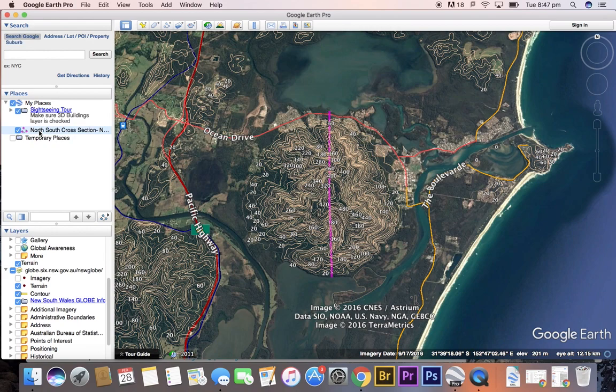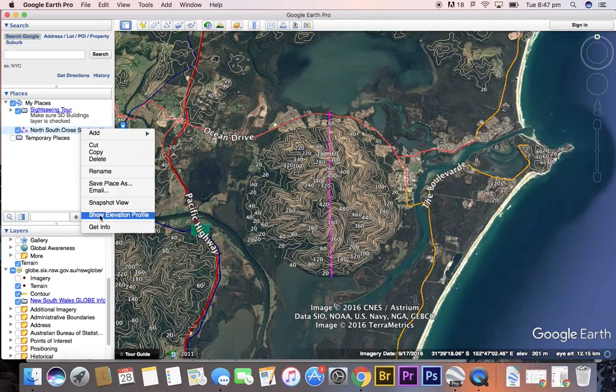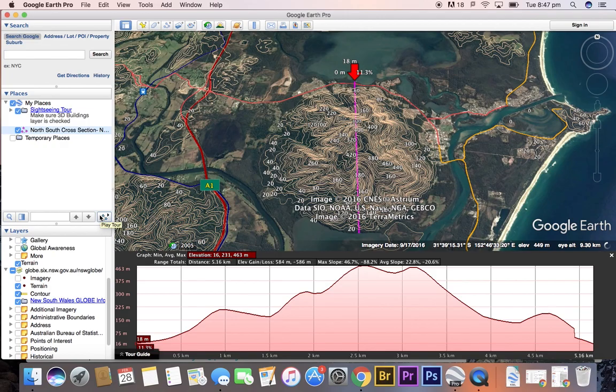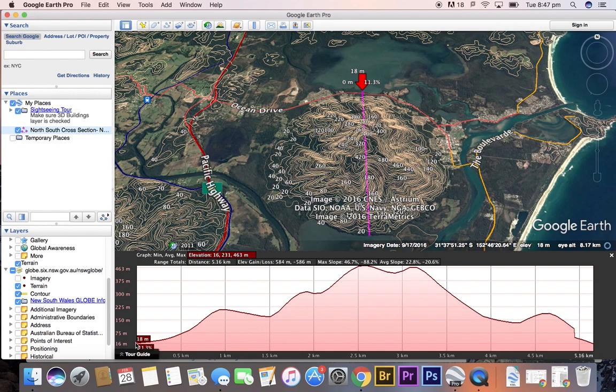We can see on the left that it's saved to My Places. One of the first things you can do is right-click on that and select 'Show Elevation Profile'. This function creates a cross-section for you.